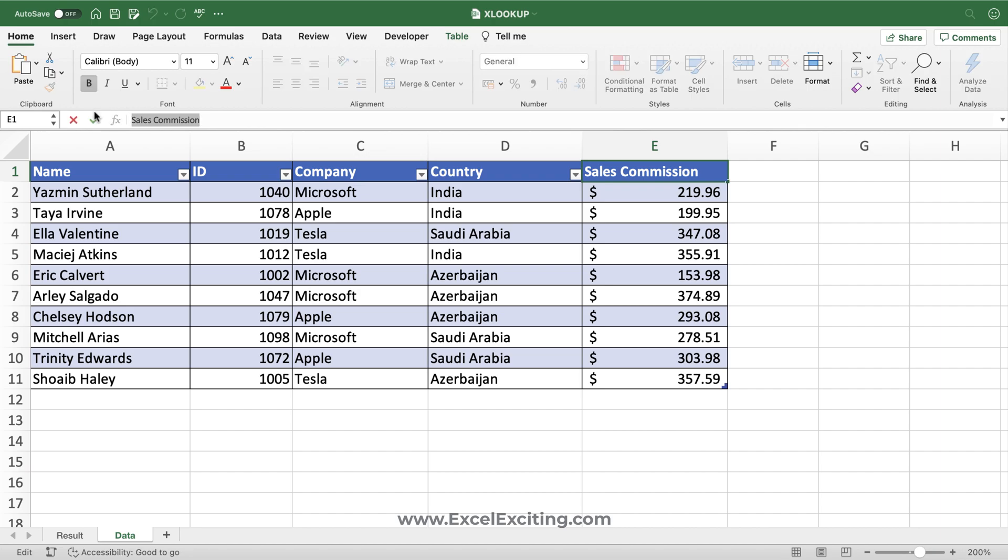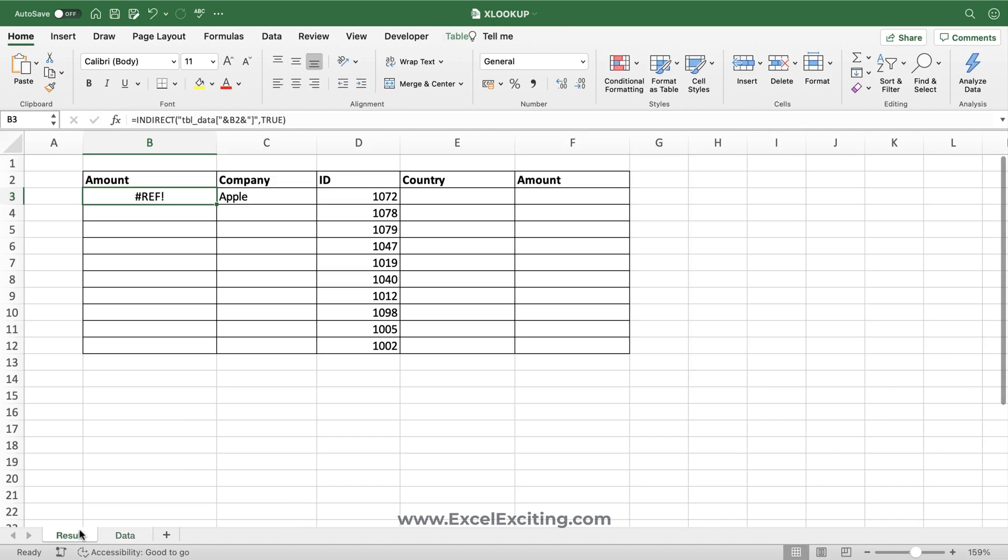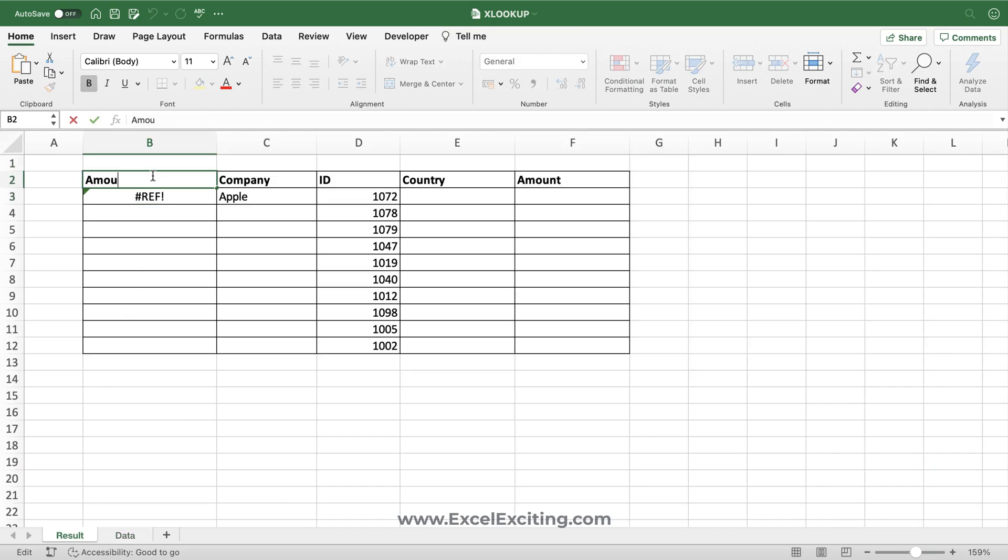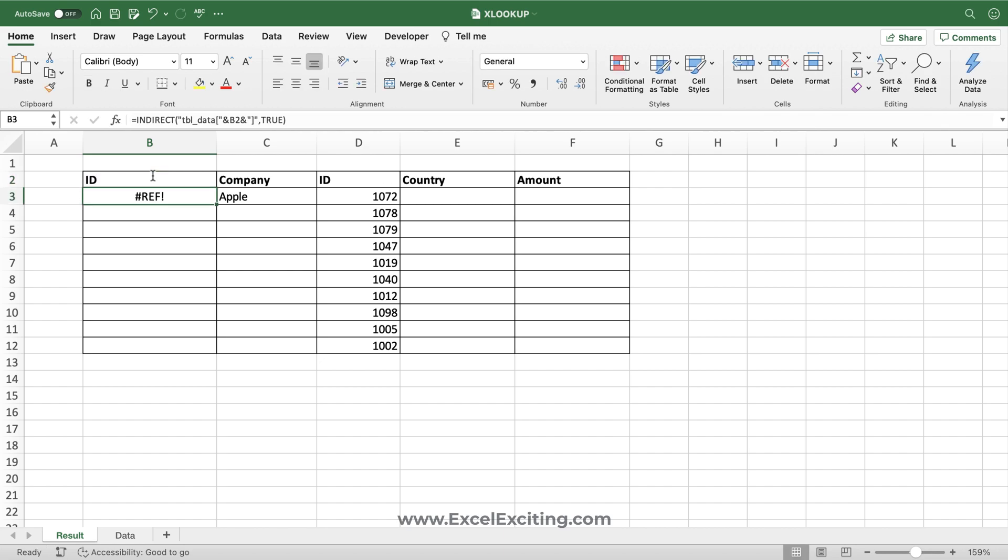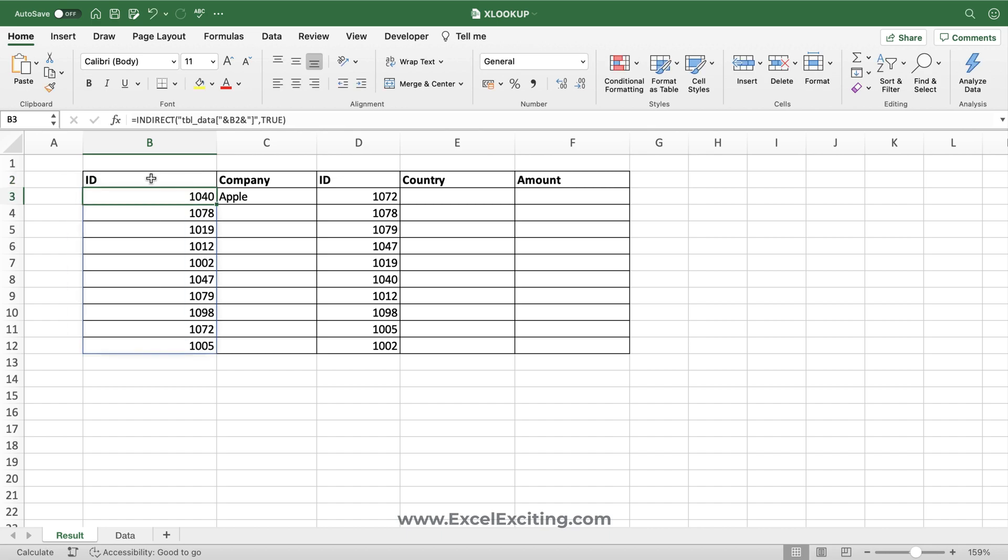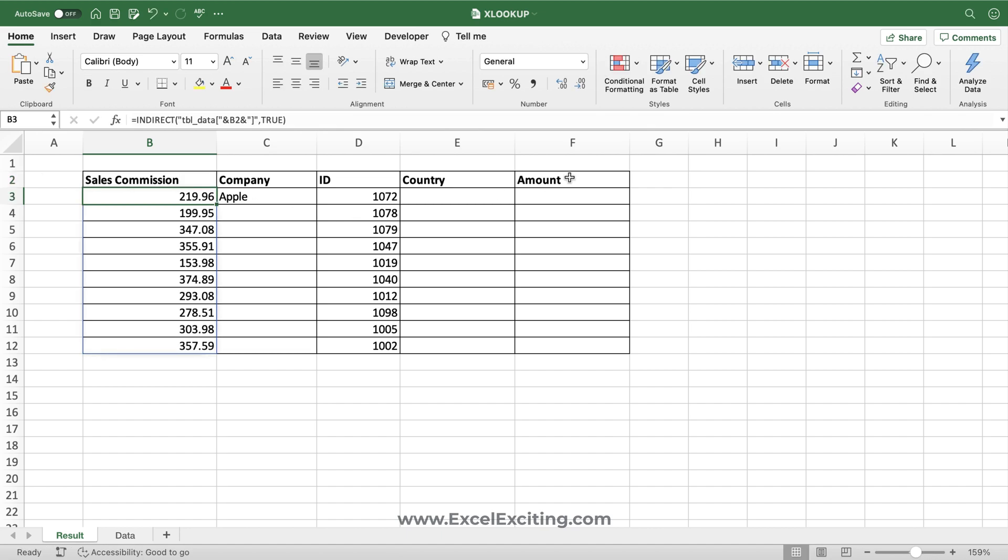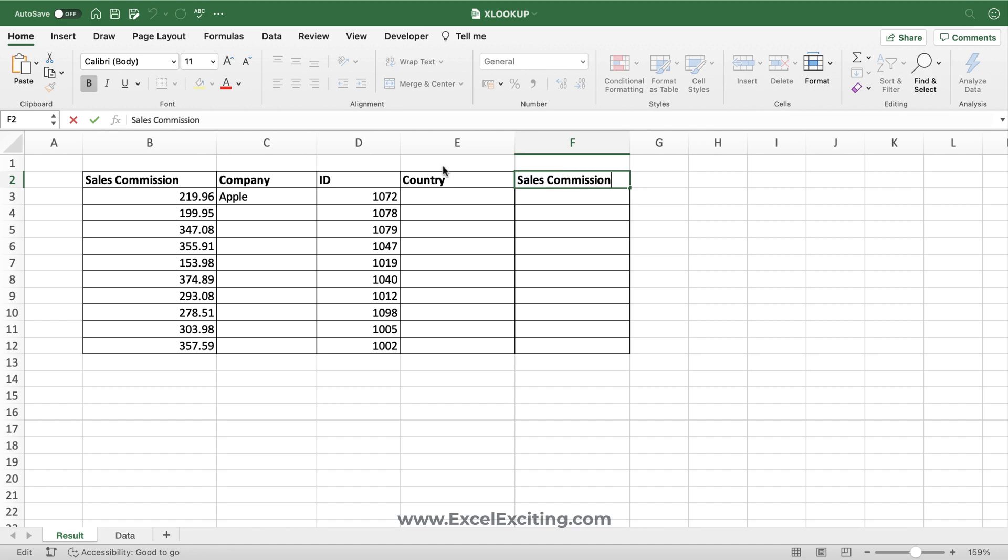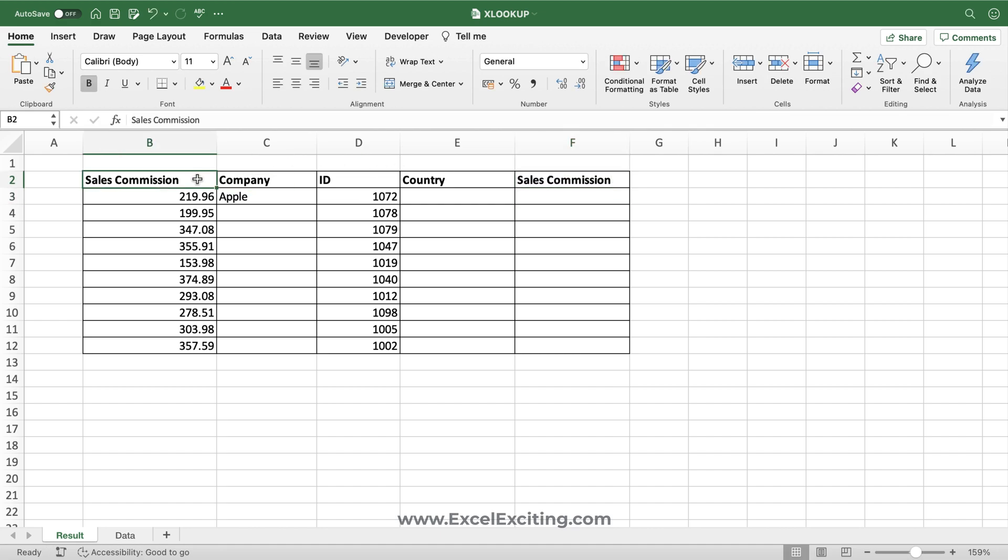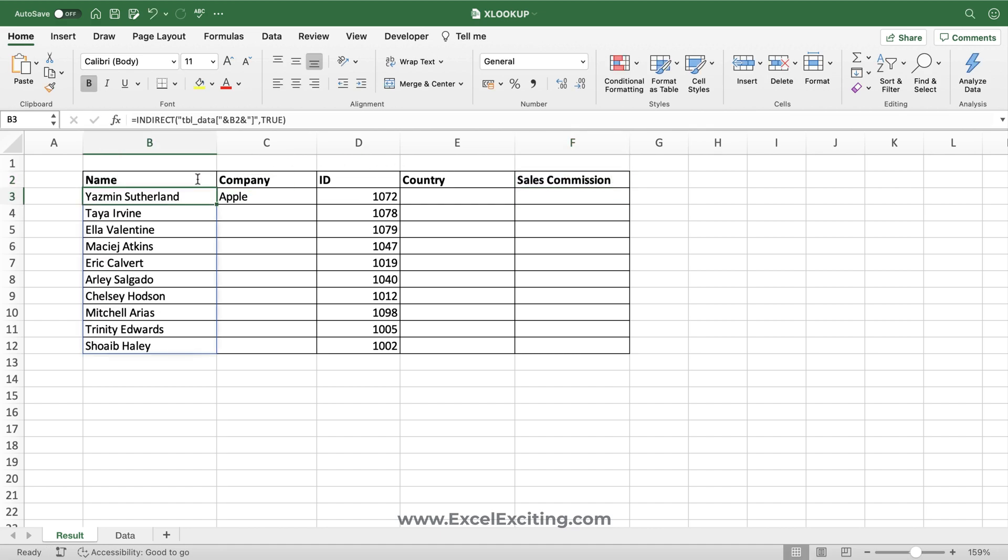Now in case of amount, we're getting a reference error. Let's go and check the data set. The data set says it's sales commission, so I have to make sure that the column heading is exactly the same in my result area. If I have, say, ID with a space, I will still get that ref error. Make sure your name is correct. When I put this as sales commission, I got those sales commission values. Let me go and change it to sales commission.